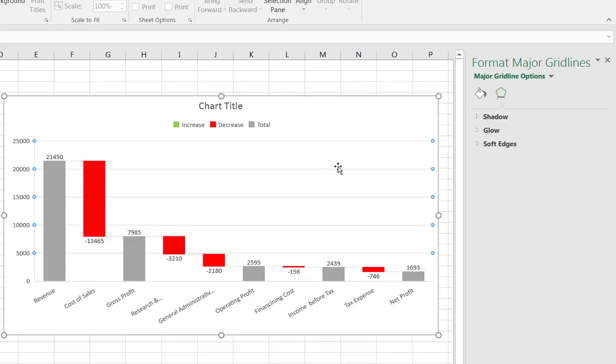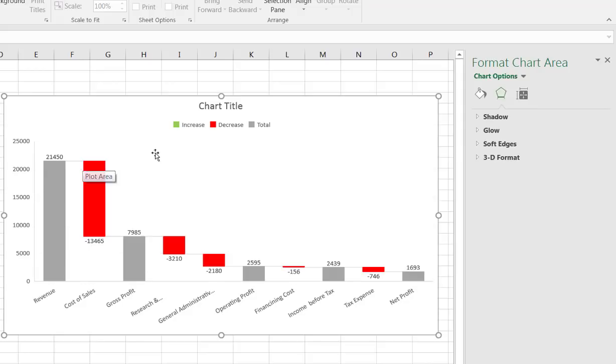If you remove the grid lines here it makes it even more readily apparent that you have these connector lines. So if I click on the connector or the grid lines here and press delete, those disappear, and now you can see these connector lines a little bit better.